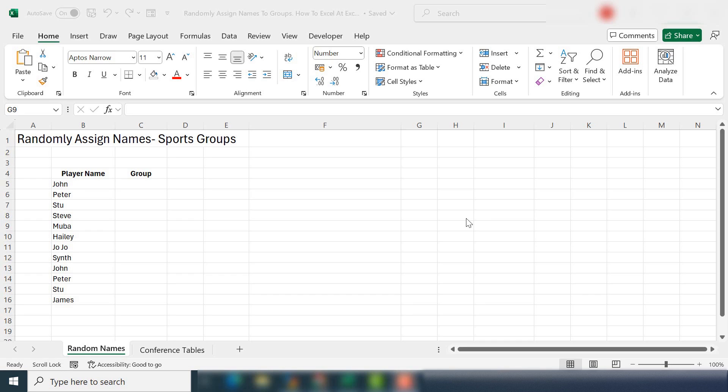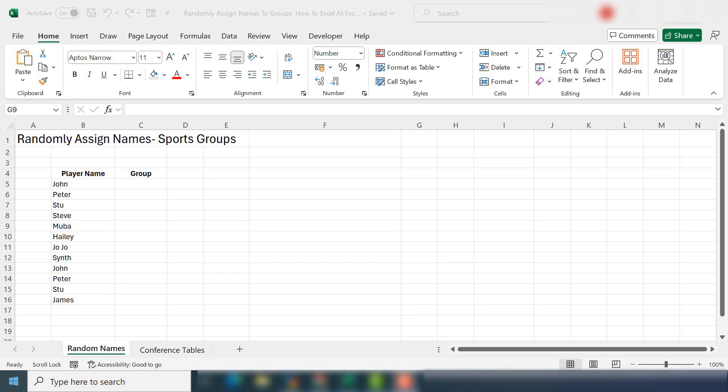You could assign players to teams, members to groups, and even create groups for allocation of people to wedding tables. So this formula I'm going to show you will randomly assign a given number of people to each of the buckets. So that's groups or tables or whatever you want to call them with a click of the mouse. I think this is really useful once it's set up to reuse again and again.